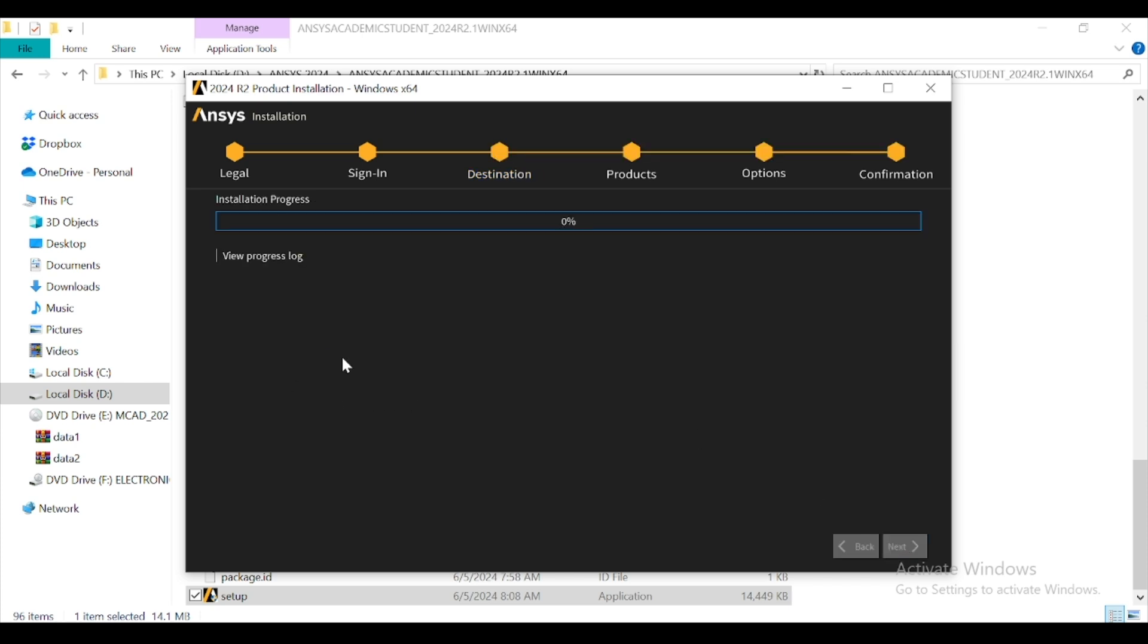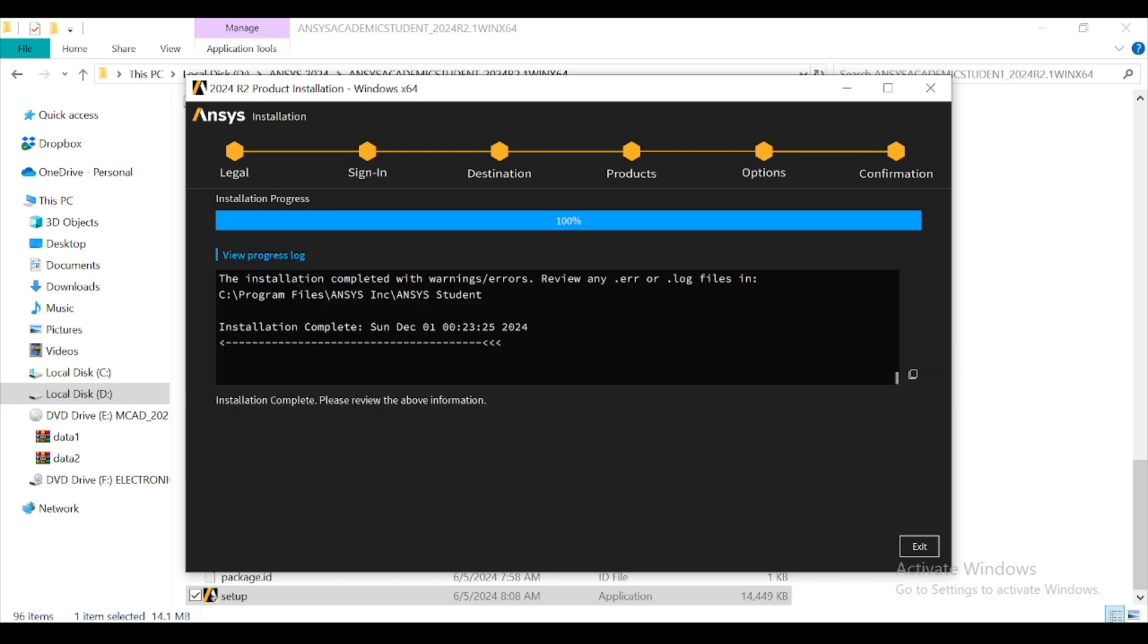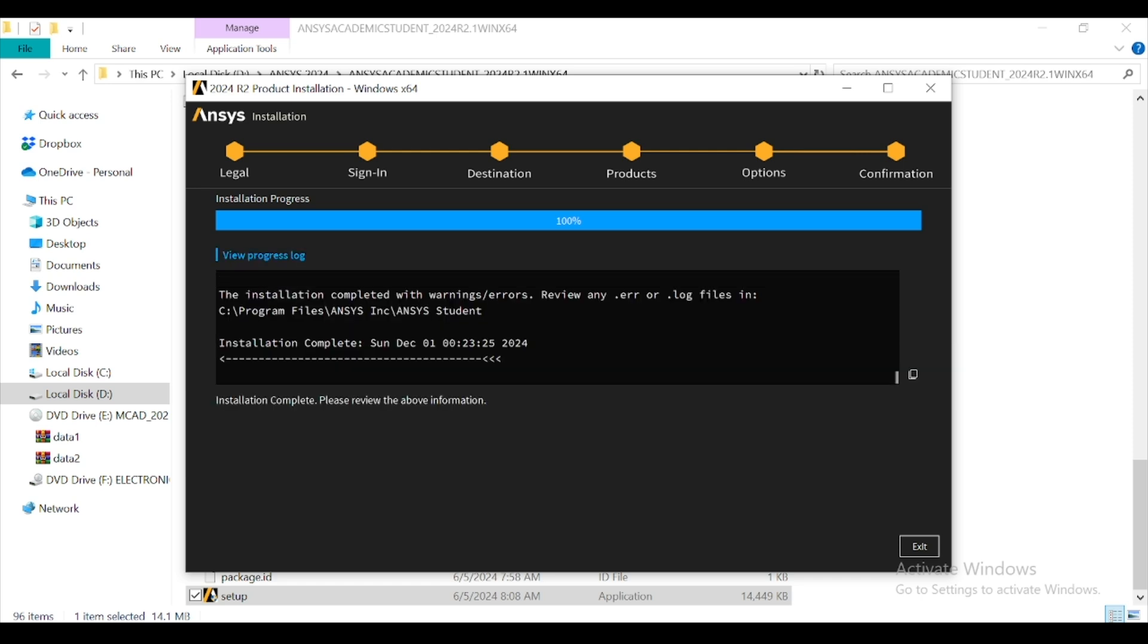Here the installation process will start. Now you can see that the installation process is completed. You can also see view progress by clicking here, and it will show you where it is installed.